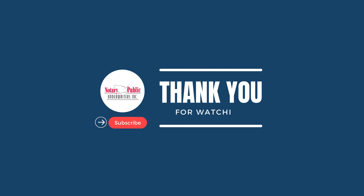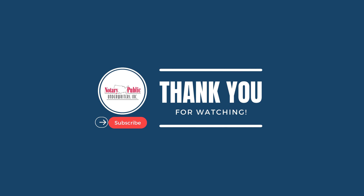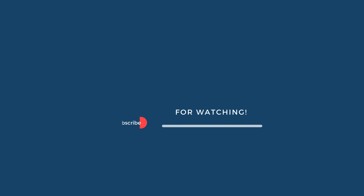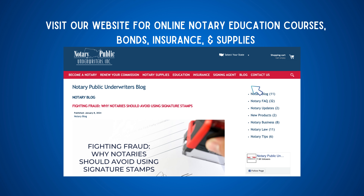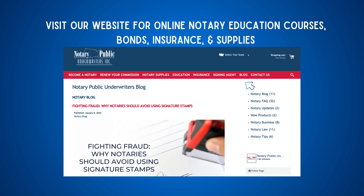Thanks for watching. For more information, visit our website at notarypublicunderwriters.com for online education courses, bonds, insurance, and notary supplies. We also have a notary blog with the latest state law information, tips, and other resources. Please like and subscribe to our YouTube channel for more notary content.